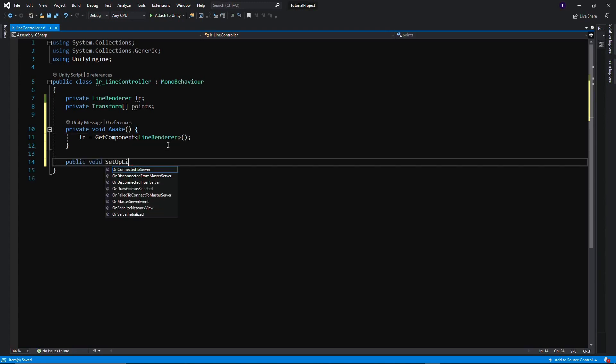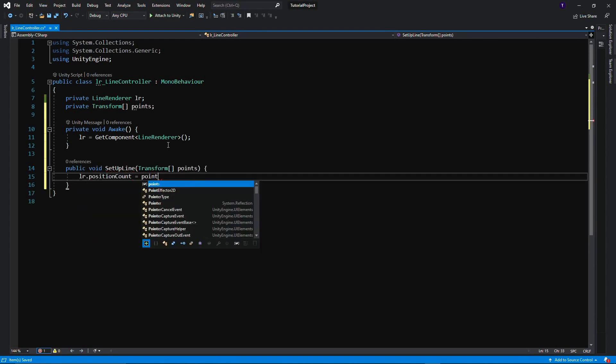Now for the points that the Line Renderer is actually going to draw between, we need some sort of function, some way that we can pass that information to the Line Renderer. So that is just going to take in an array of points, and that is just going to store them then in this Line Controller.